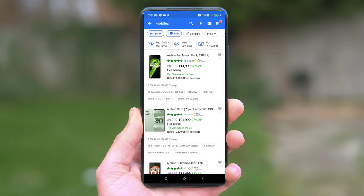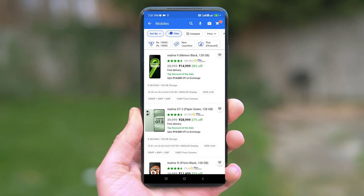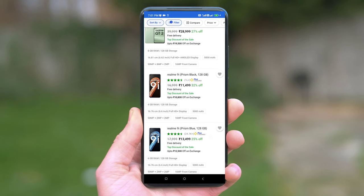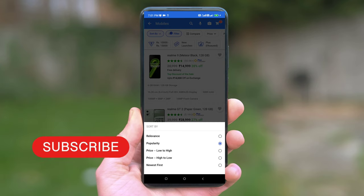We have shown the popularity and details on Realme products available for purchase on Flipkart. We have covered a lot of reviews for this video. Please like this video, share it, and subscribe to our YouTube channel.